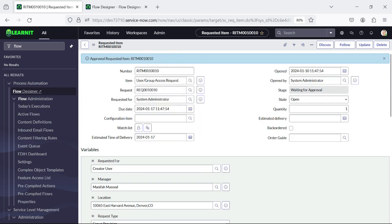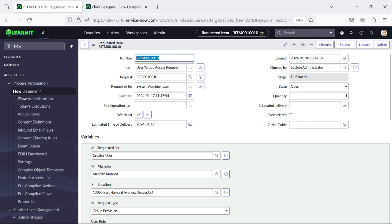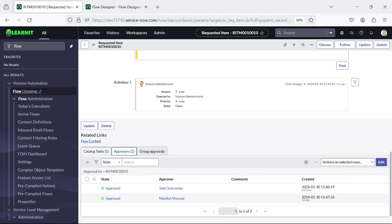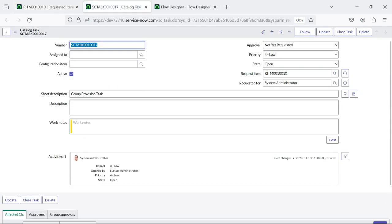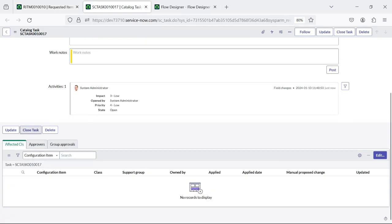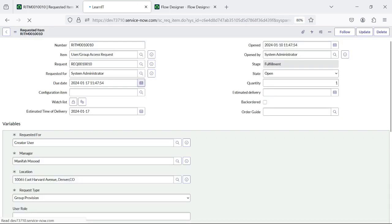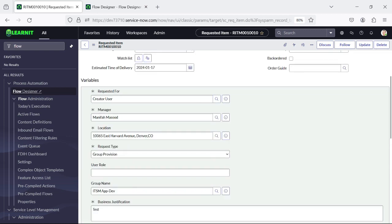Now we will reload the form and see — task will be generated. See, stage is moved to Fulfillment — that means our task is generated. See: Group Provision Task after two levels of approval. Now I will close this SC Task. And now you will see this stage is Completed and state is Close Complete.